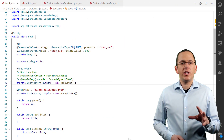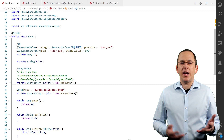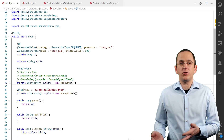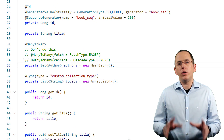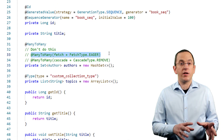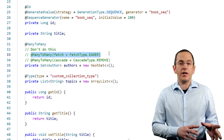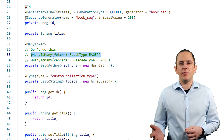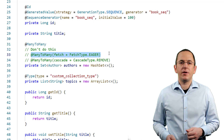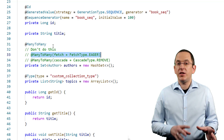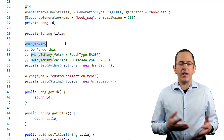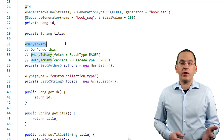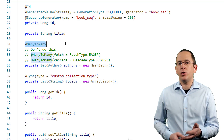The most common pitfall is the usage of the wrong fetch type. The fetch type defines when Hibernate initializes an association. When you use fetch type eager, it initializes the association when you load the entity. You should avoid this fetch type because it fetches all association elements, even if you don't use them. Fetch type lazy is the default for all-to-many associations and provides much better performance — Hibernate only fetches the association when you use it in your business code.